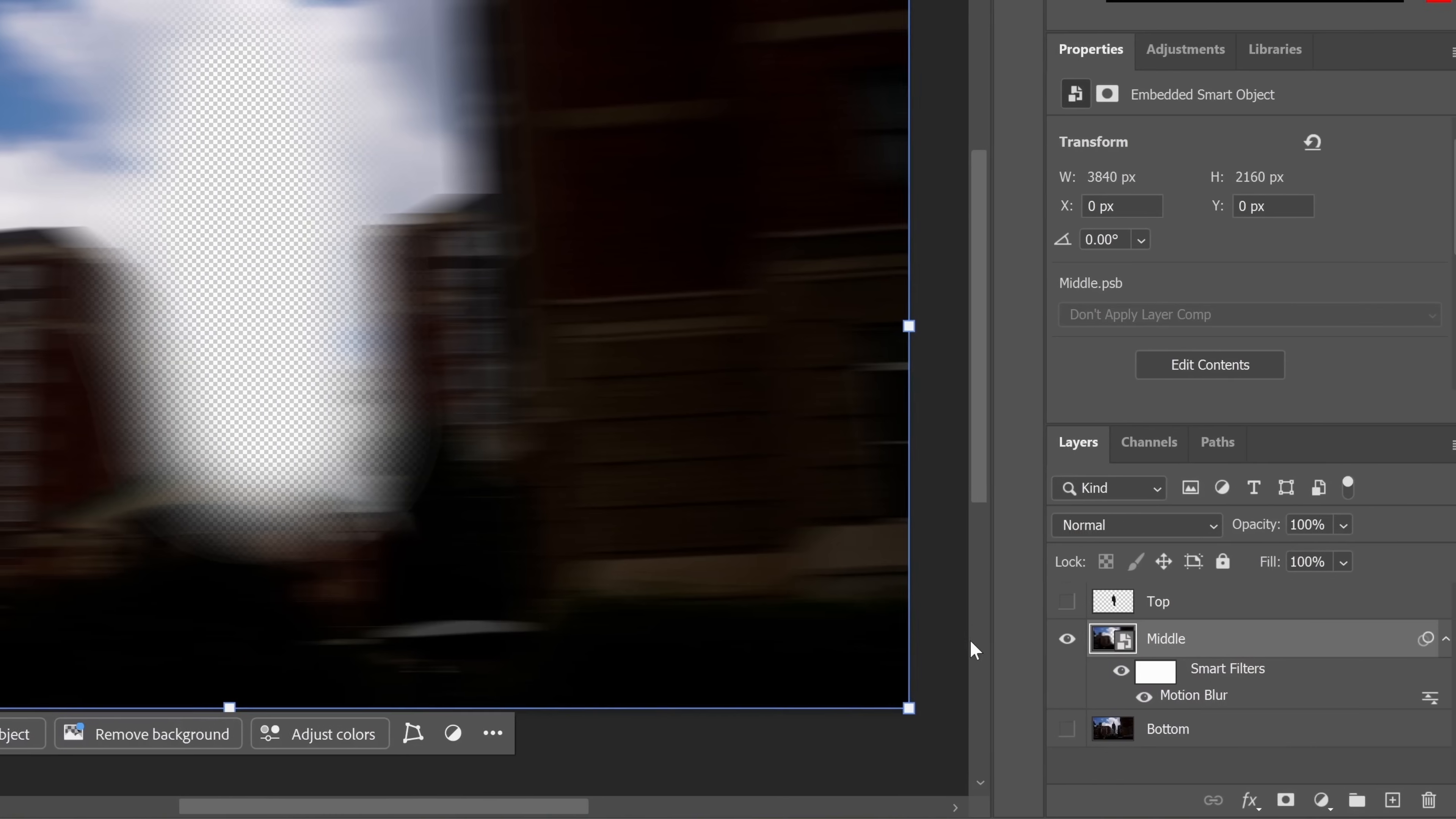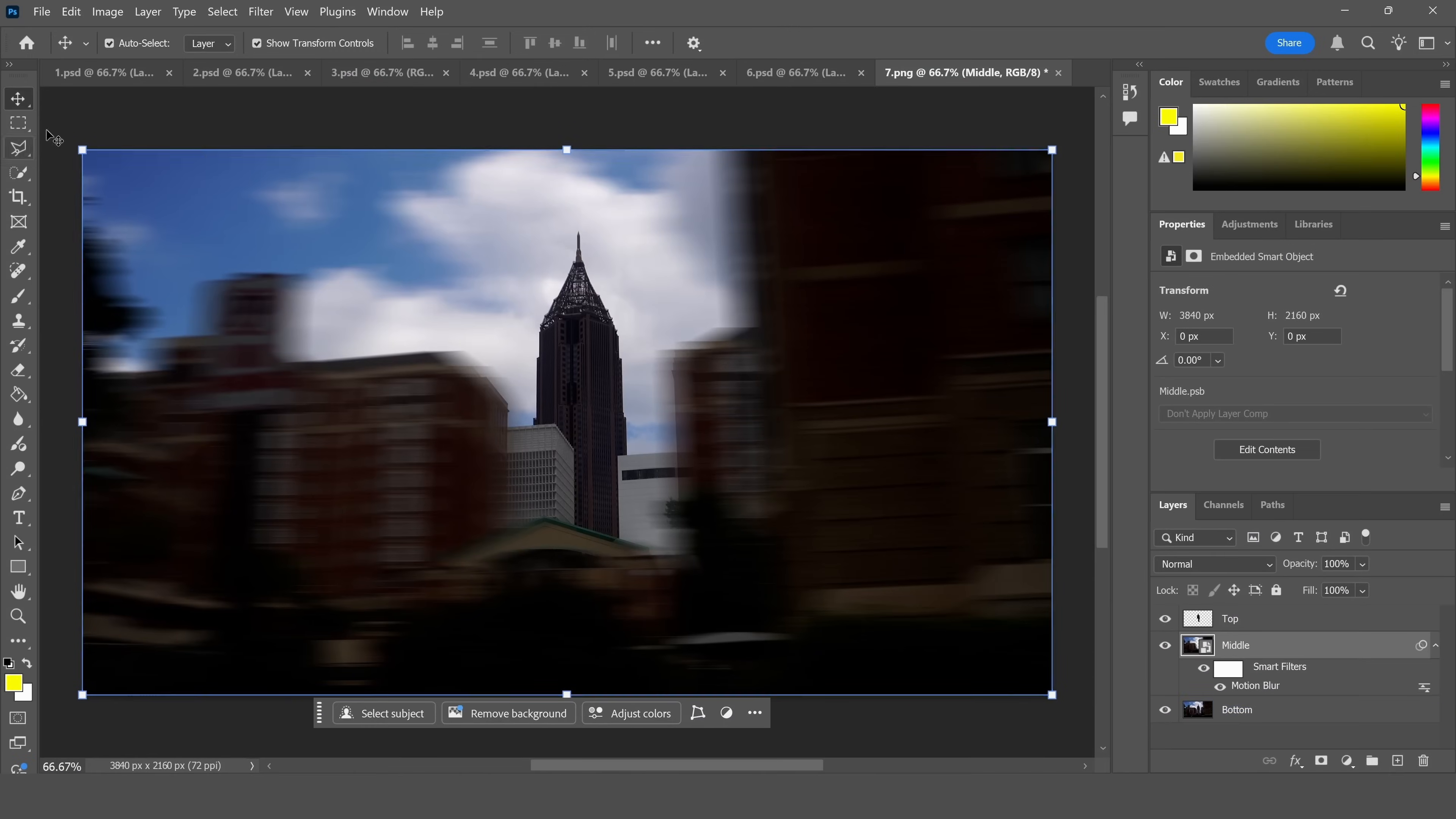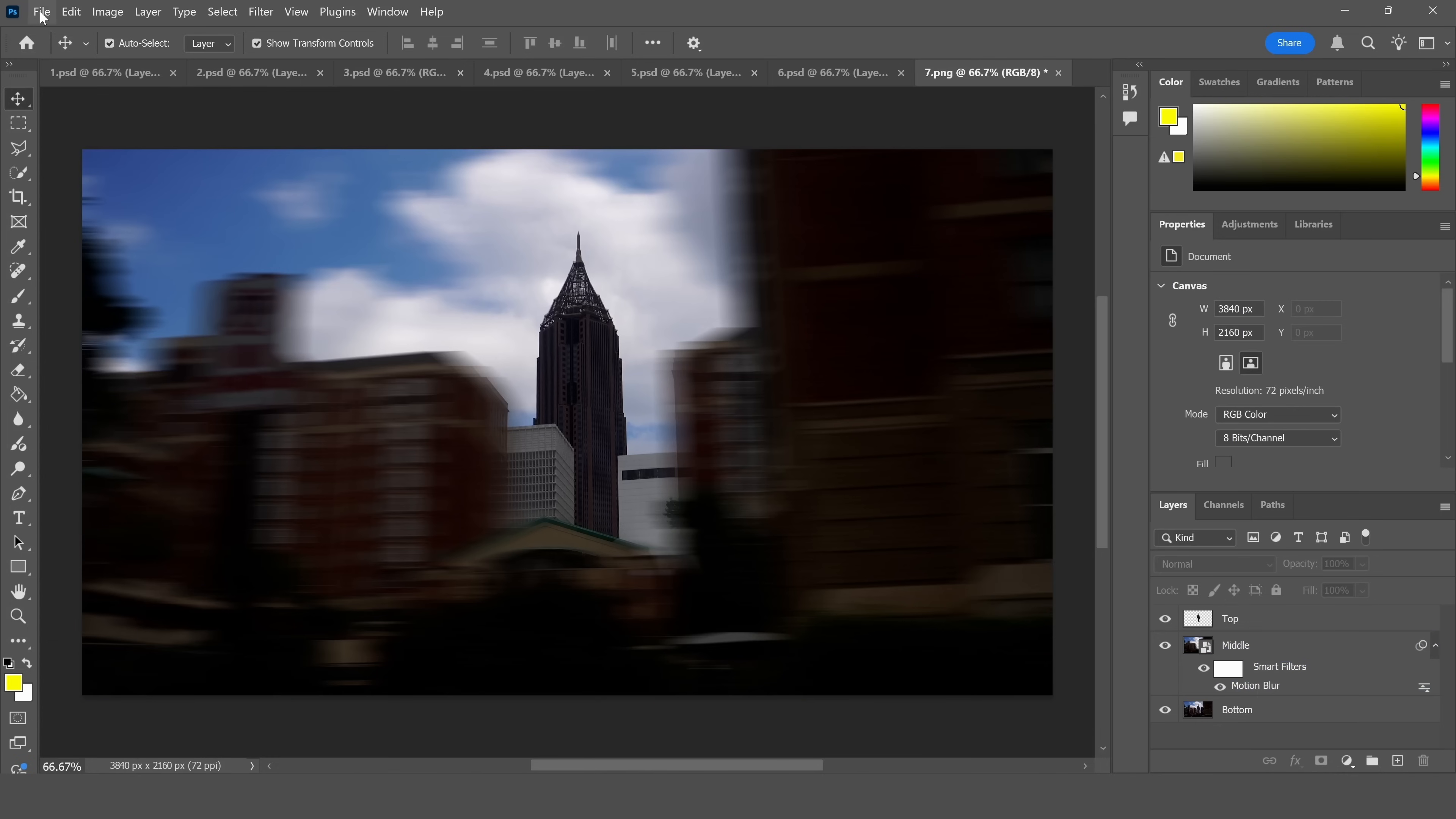Leave the bottom layer as is. So essentially what you have is a bottom layer you've done nothing to, a middle layer that's the blurred foreground, and the top layer which will be the unblurred building. It's gonna remain in focus.